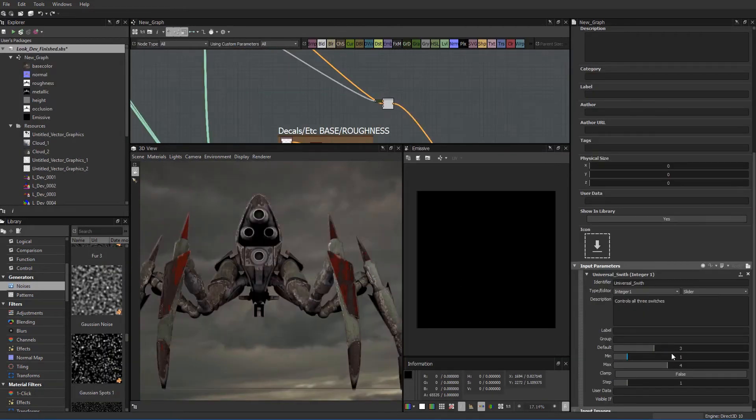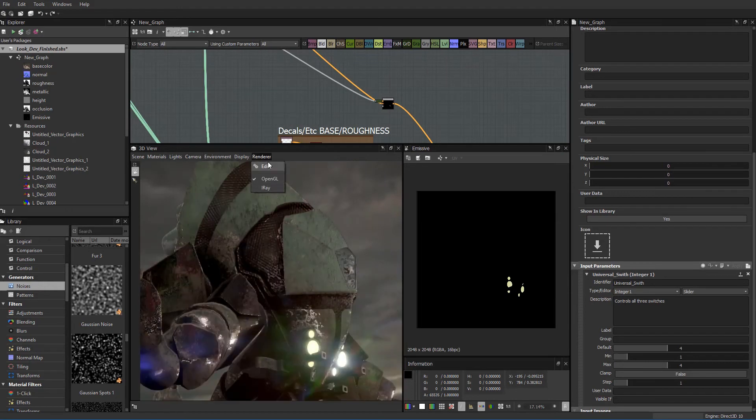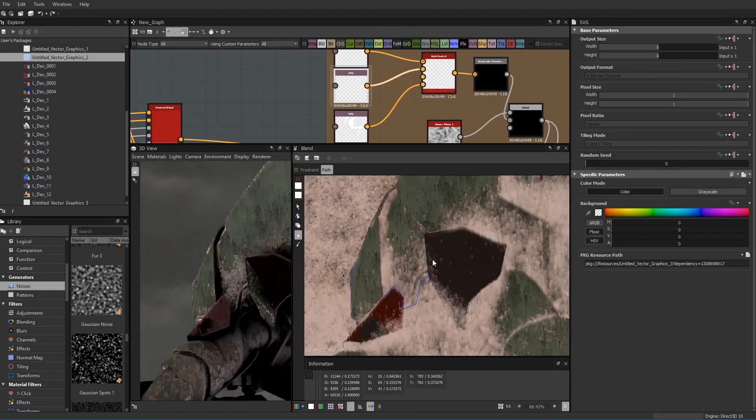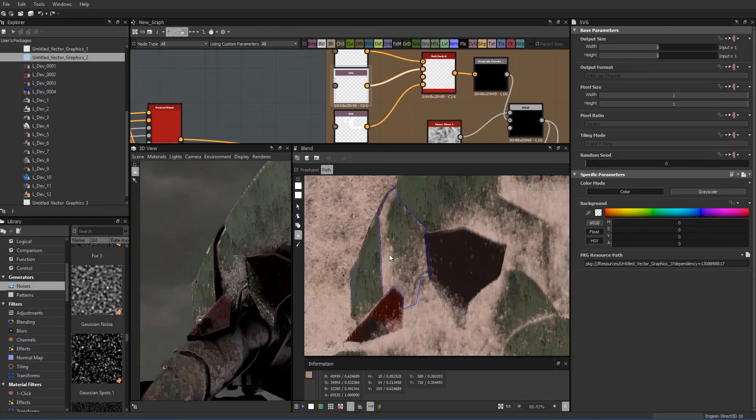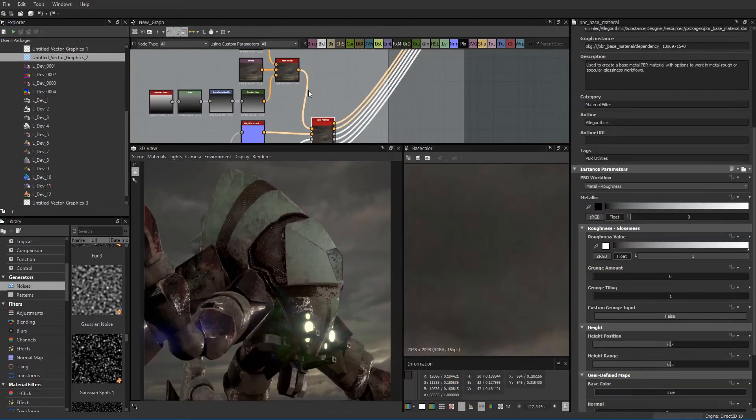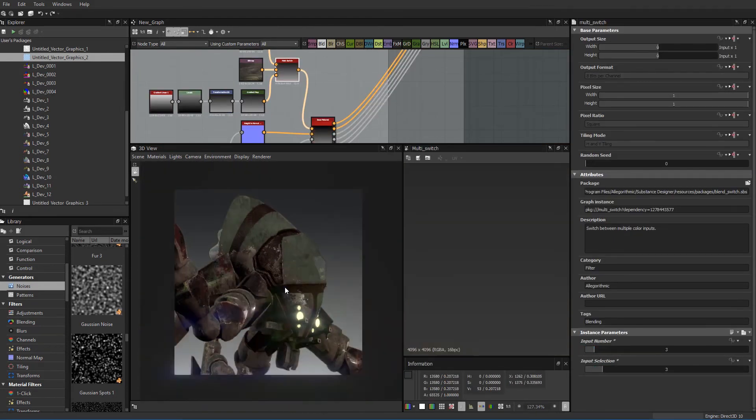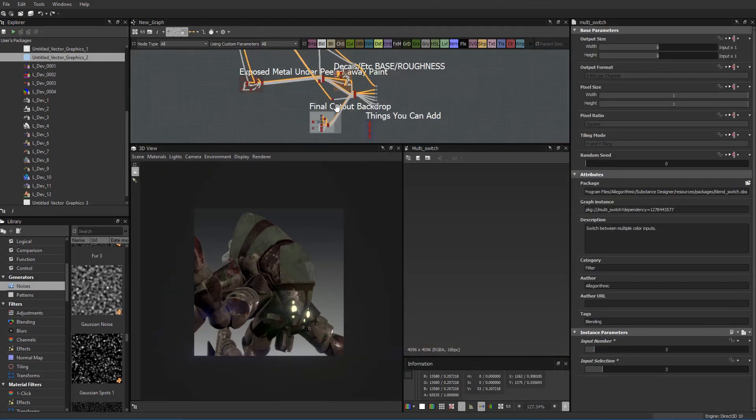In no time flat, you will easily begin roughing out the look dev on your models even before any UVs have been set up. Finally, I show a completed look dev that will be incorporated into our future lessons for the full texture process.